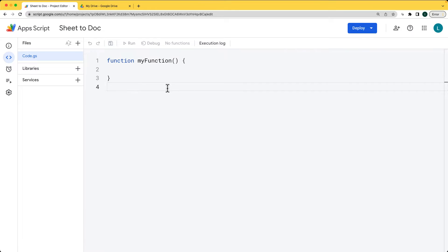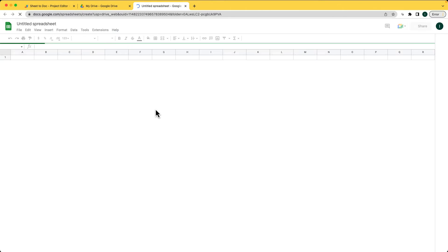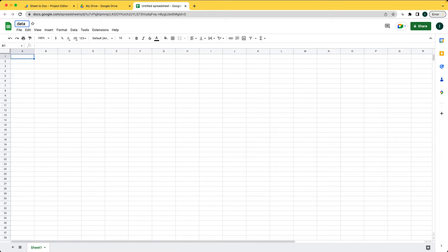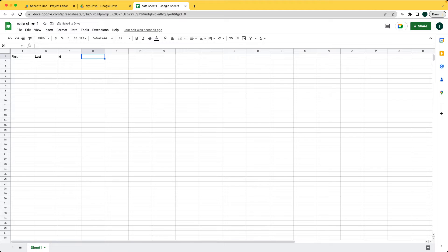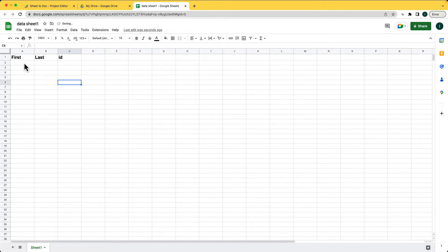We're going to be creating a brand new doc, and we can set that up as a function. First, we need to create a sheet and then we also need to create a doc. Going into Drive, this is the sheet we're going to be using the data from. Give it a name of 'data sheet one' and populate some information, which we're going to be selecting and adding into the brand new doc. It's going to be flexible — it'll pick up whatever data is available.